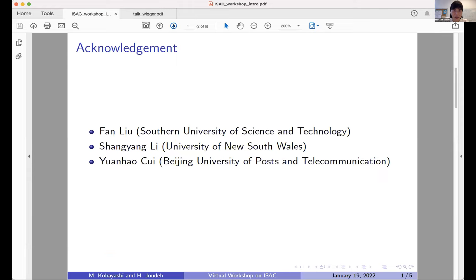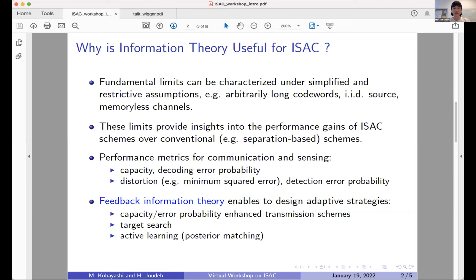Since our workshop focuses partly on information theory, we have prepared a few slides to explain why information theory is useful for integrated sensing and communication. Fundamental limits can be characterized using information theory, even under sometimes oversimplified assumptions such as arbitrary long codewords or IID source or memoryless channels. Still, these limits can provide insight into the performance gains we can achieve with practical integrated sensing and communication schemes, for example compared to conventional schemes which separate sensing and communication.